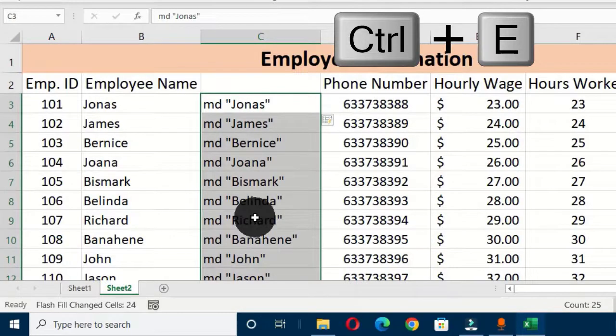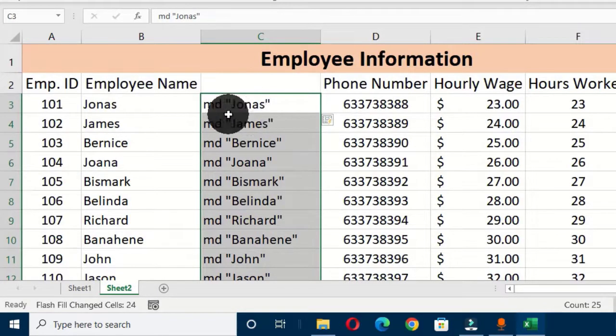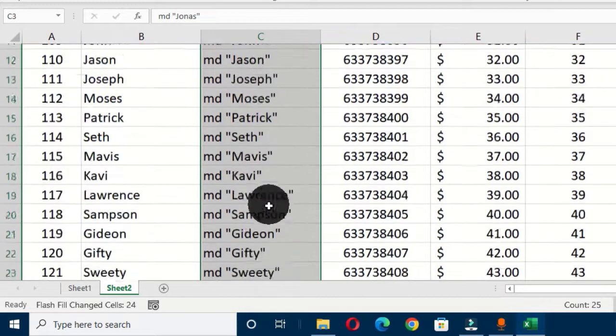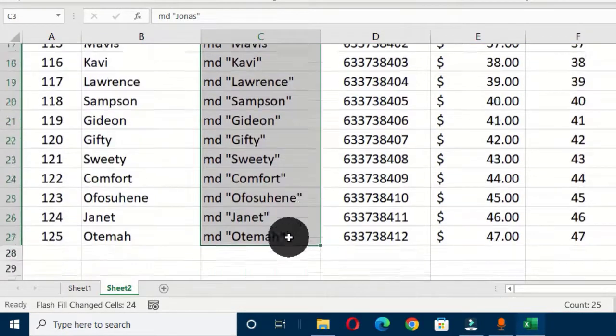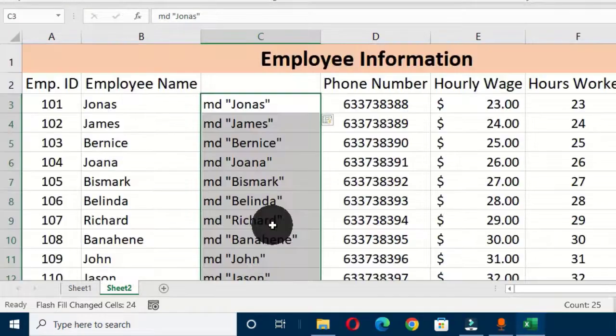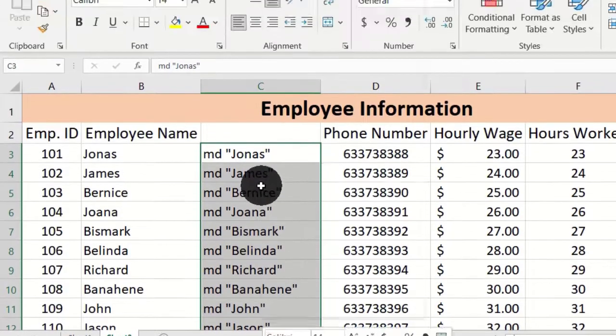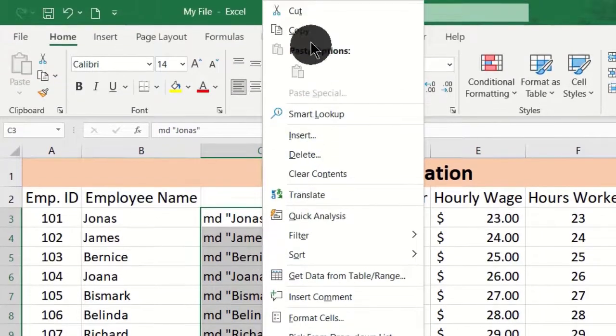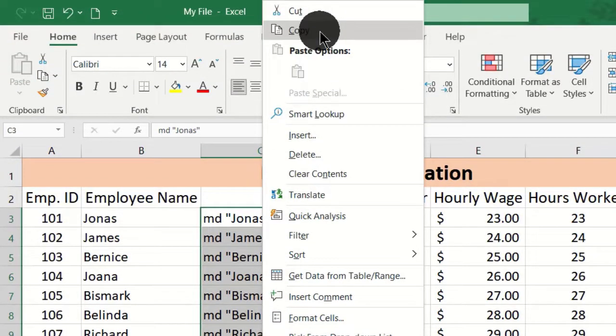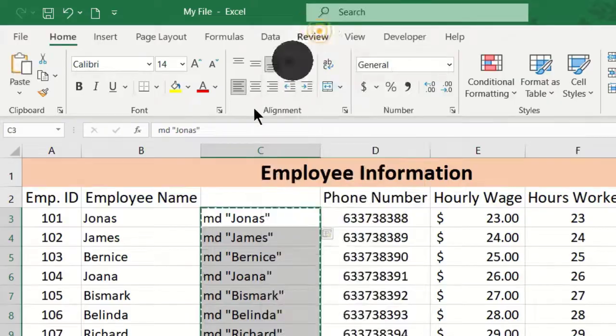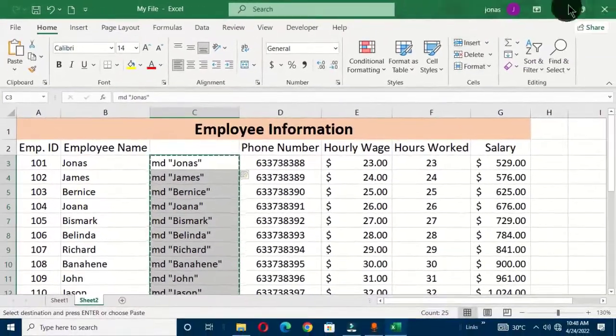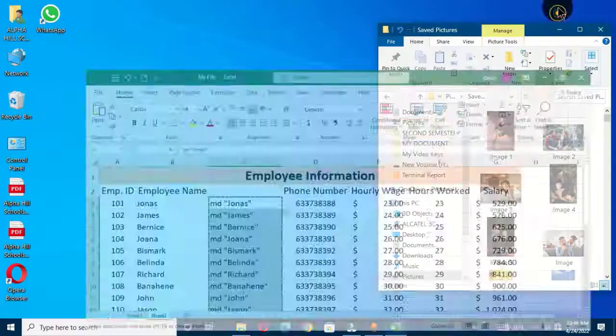So now we have this selected. The next thing you have to do is to right-click on this and choose copy from the option. Now let's go back to our desktop.